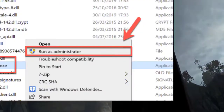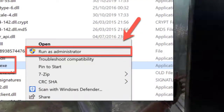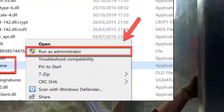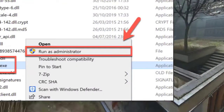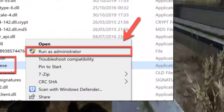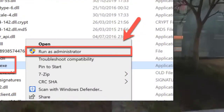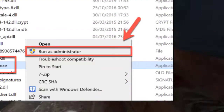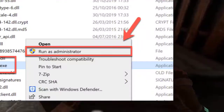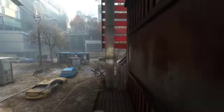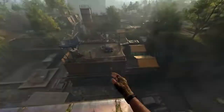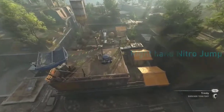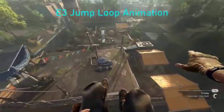4. Run Dying Light 2 with administrator privileges. Right-click on the Dying Light 2 shortcut or executable file, select Run as administrator, and confirm the action. Launch the game to see if the crashing problem persists.